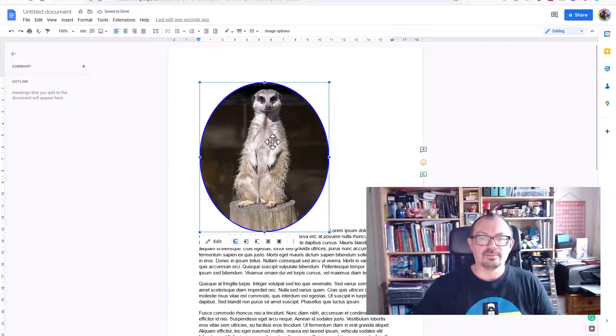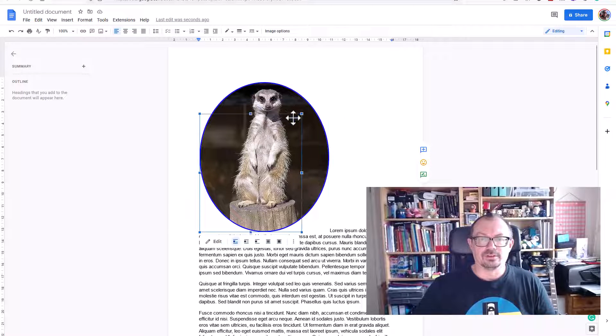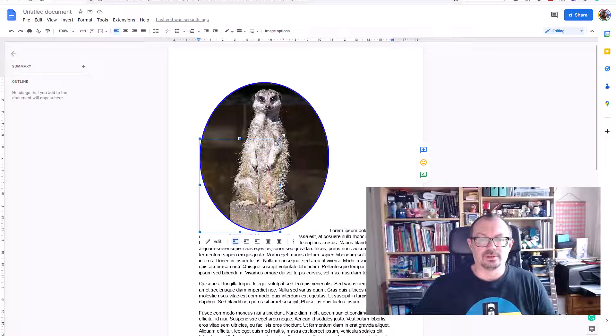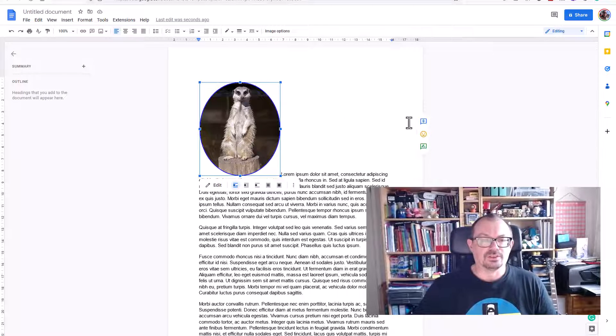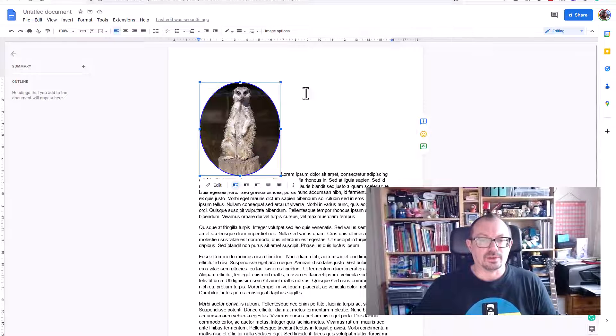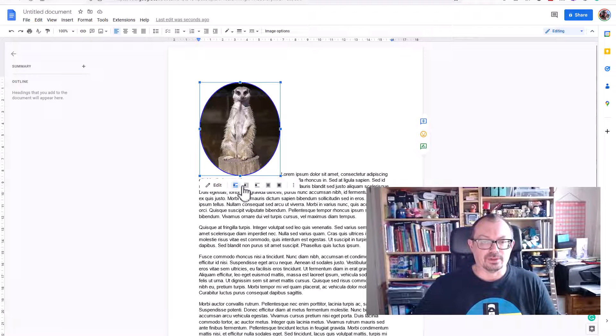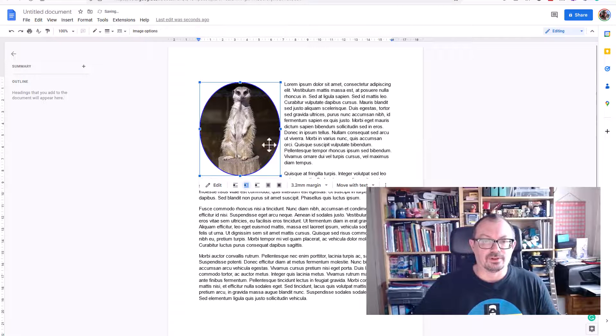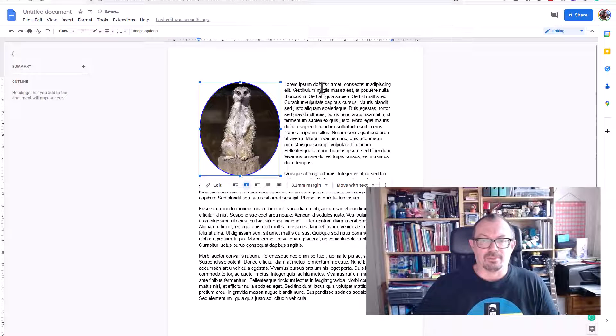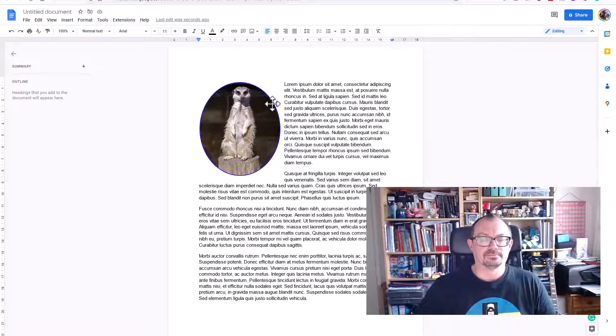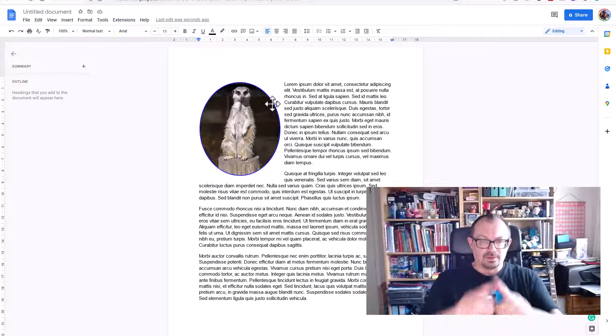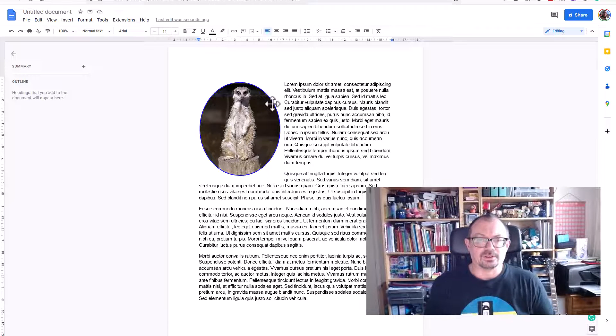And then if I save and close, it'll put that picture into my document. Again, obviously I can then resize here. And the last thing I can do is fill out the wrapping. So I can click on here to wrap text and it'll wrap it around my text like that.